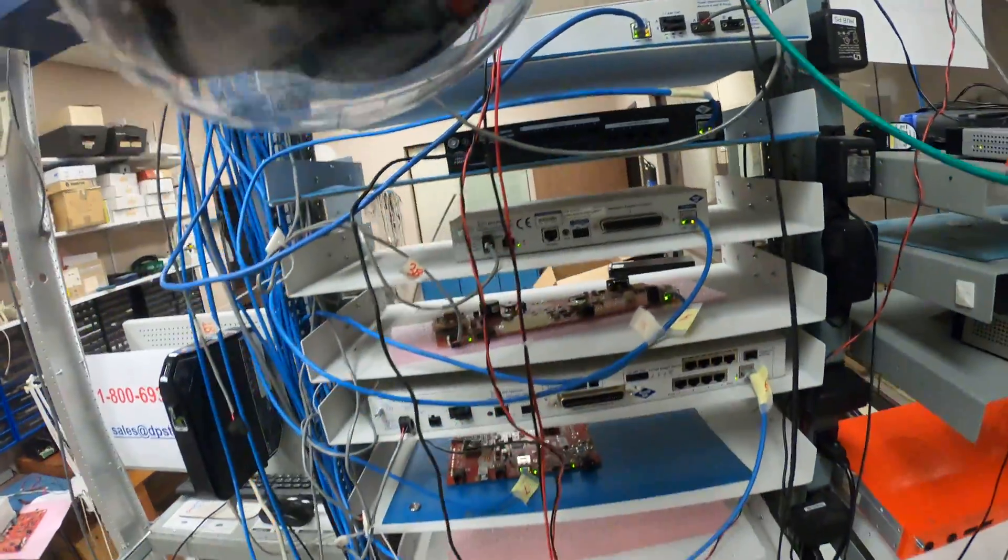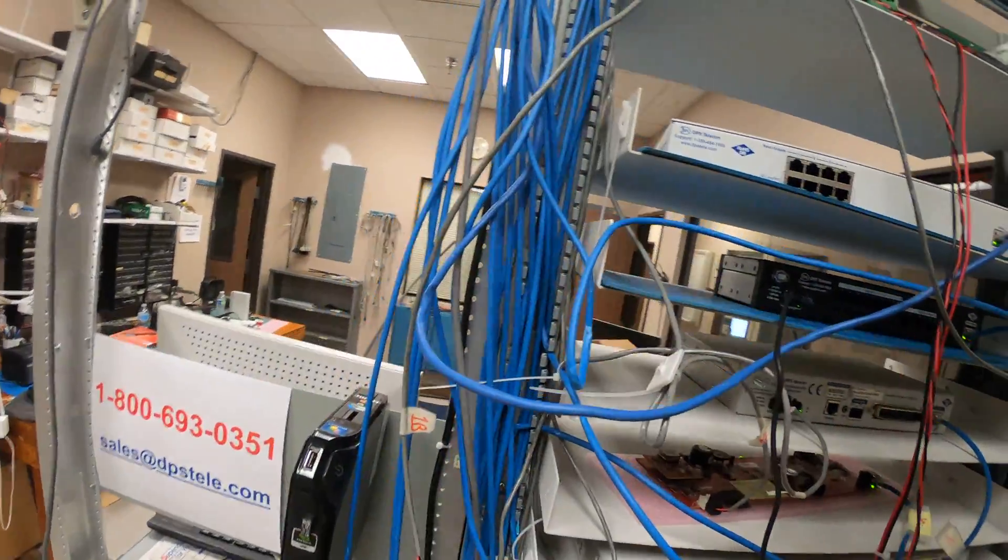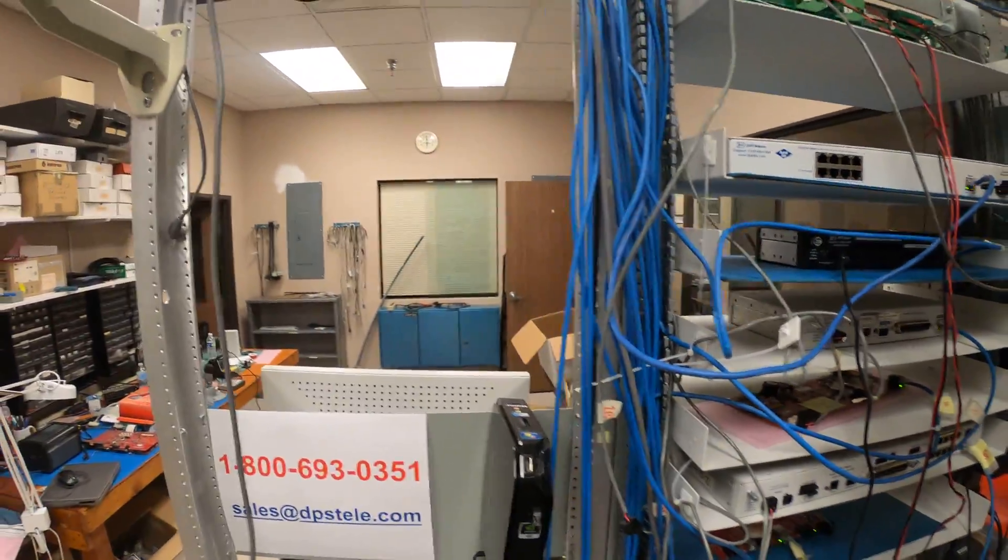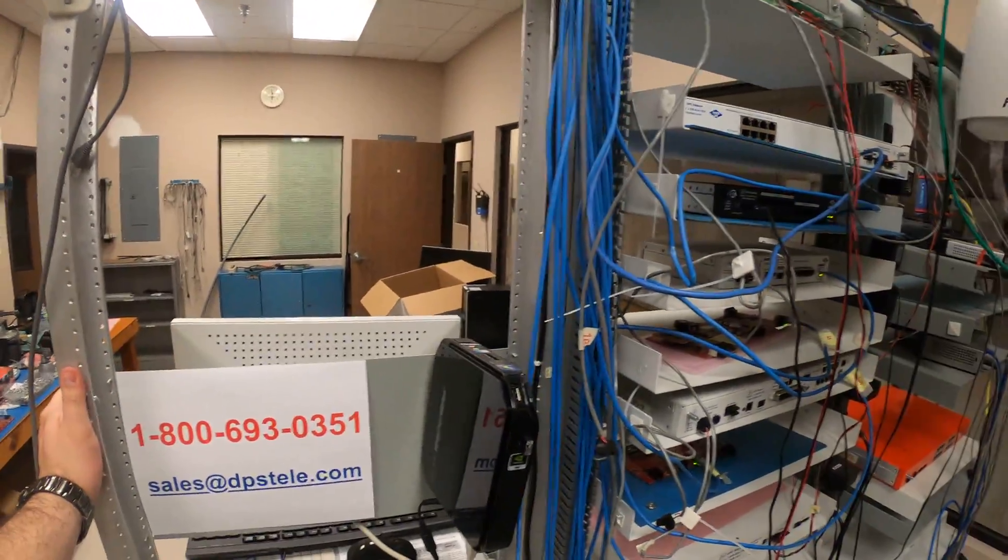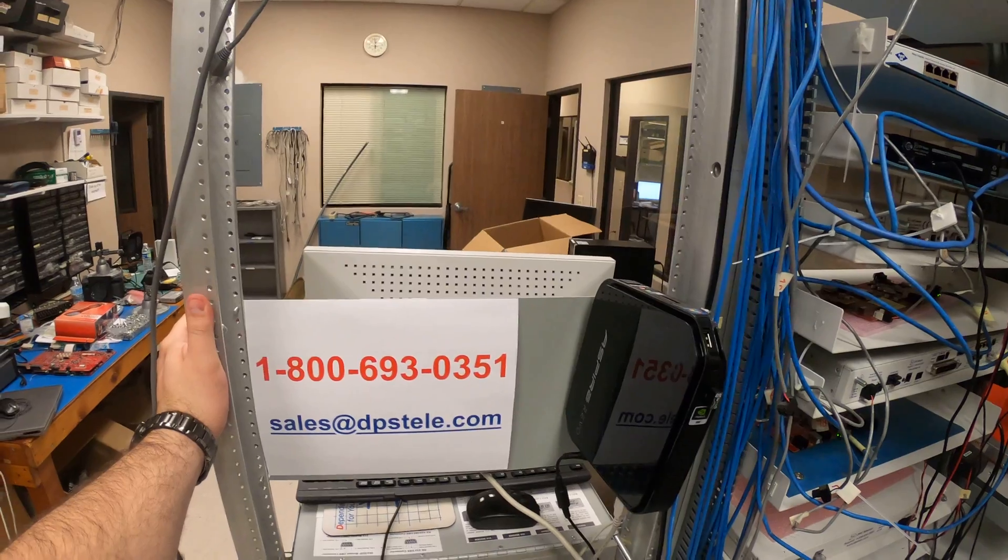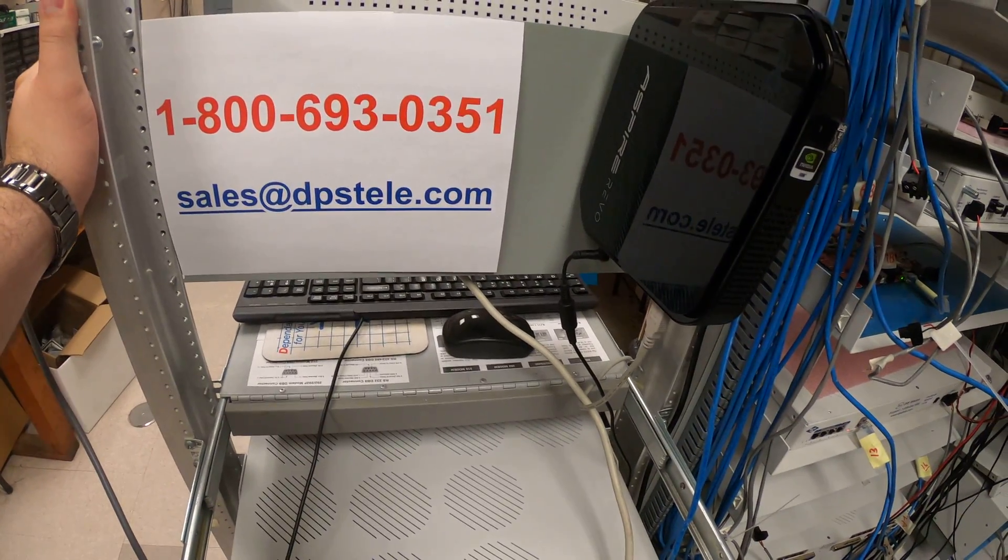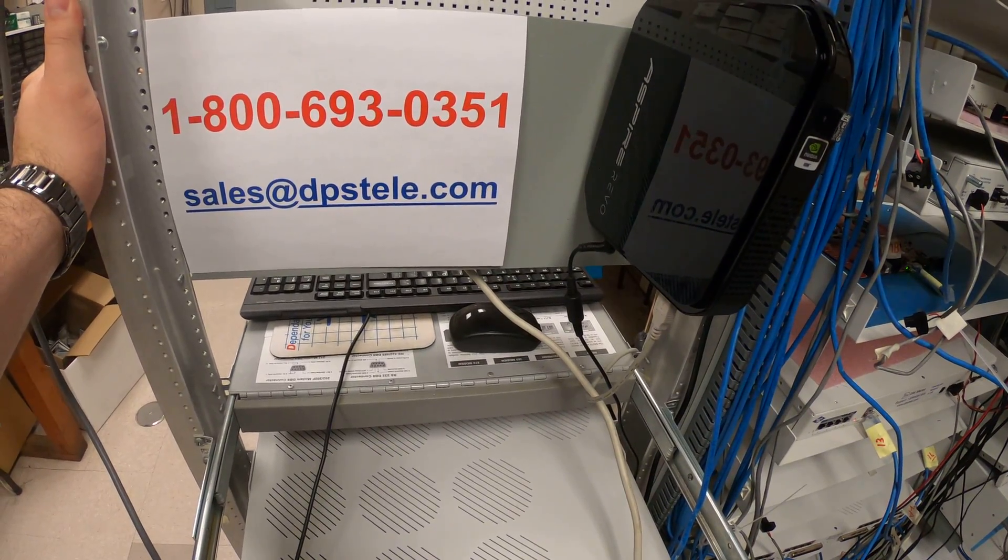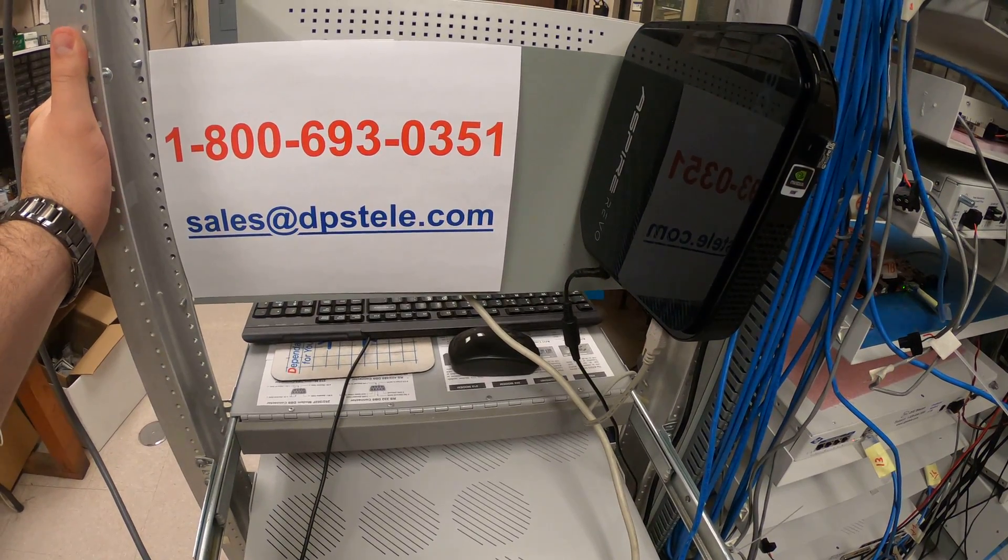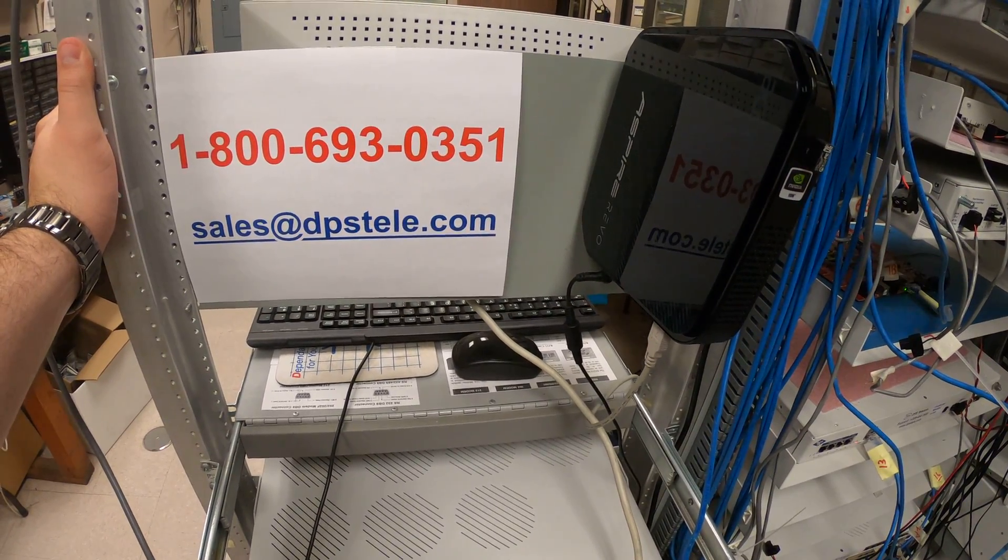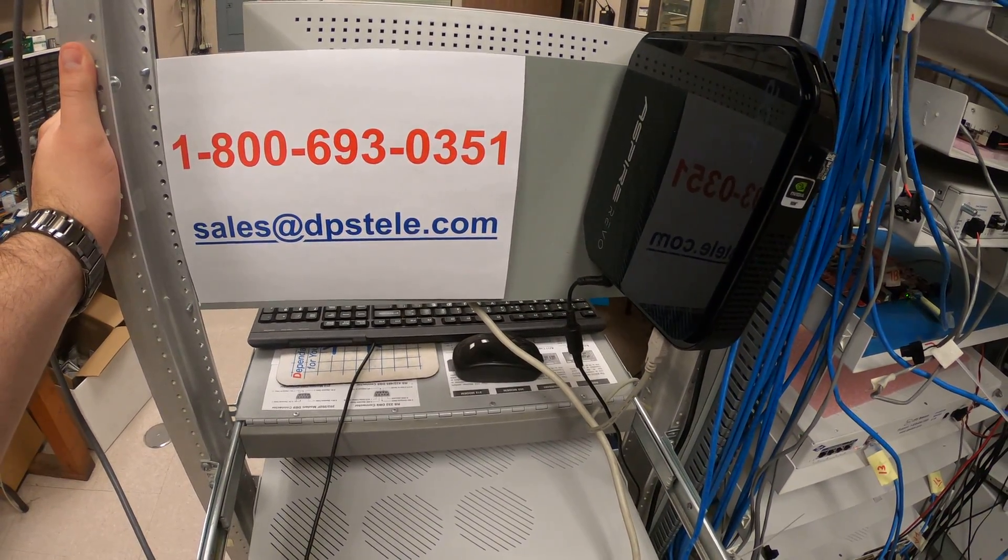So I hope this was helpful, showing you a little bit about the tech lab here at DPS. If you have any questions, if you want to see any more detail on any of these products, just give us a call. The phone number is 1-800-693-0351. You can also send us an email at sales@dpstele.com.